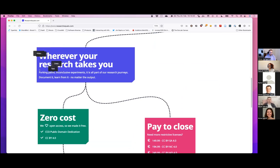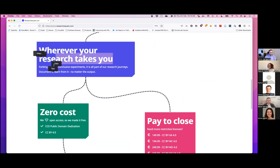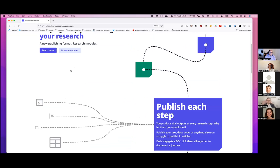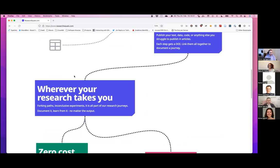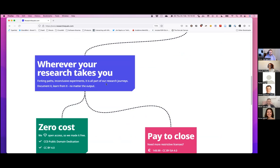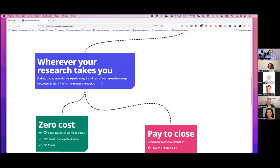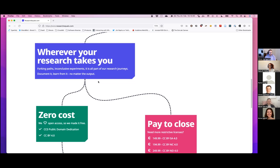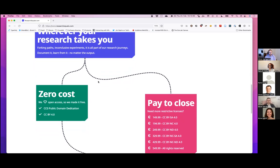So it sort of guides us and we can document this journey of what is Research Equals here. So we see, publish each step because we produce outputs in the research. So why not publish those? And each of the steps gets a DOI. So you can publish data, you can publish videos, you can publish texts, but also code and a lot of other things that you can imagine. We try in that sense to be as open as possible that all open file formats you can publish on Research Equals.